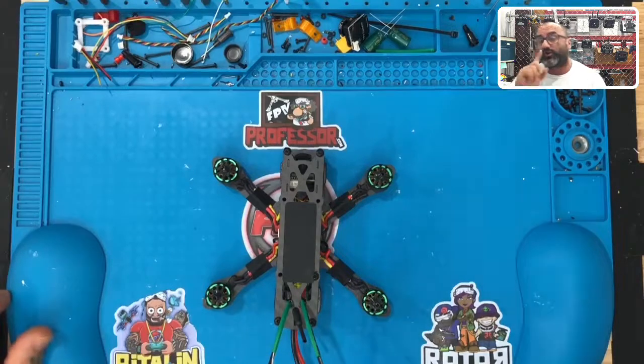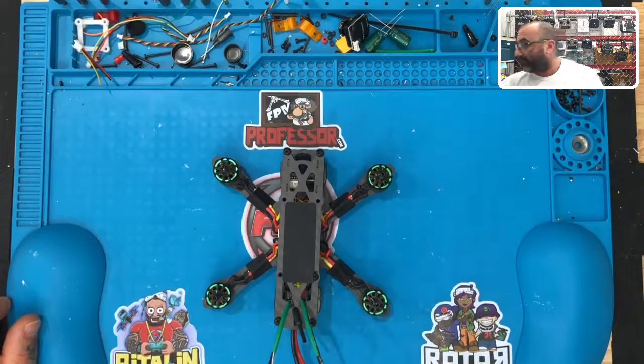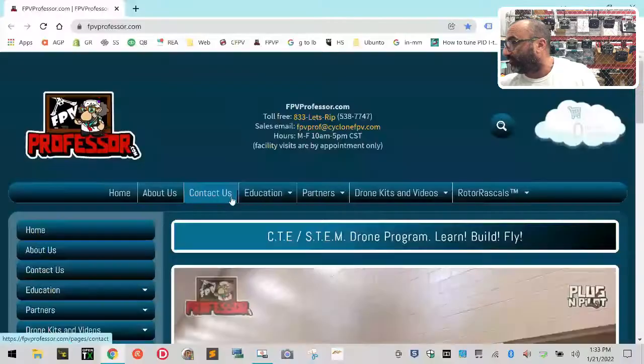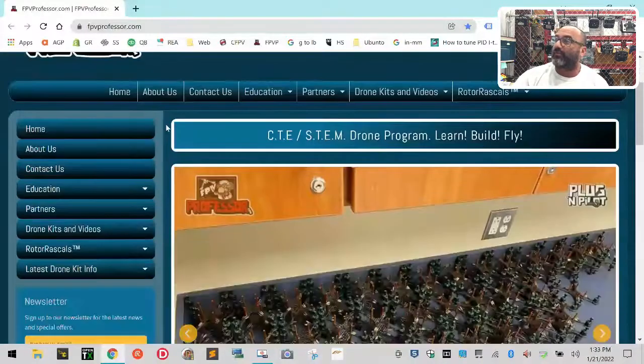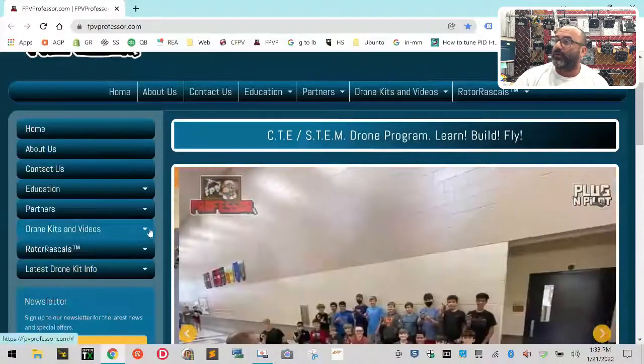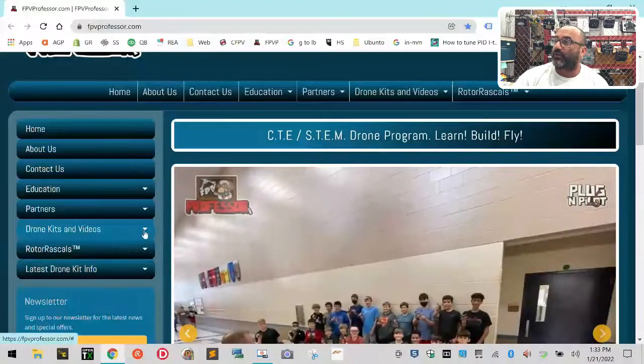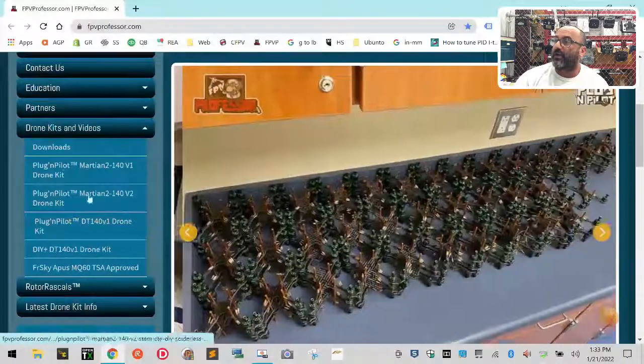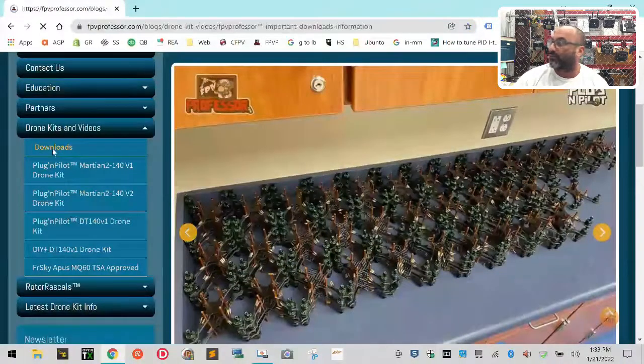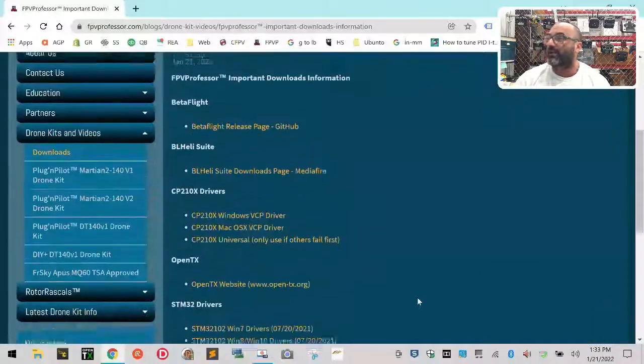The first thing we're going to do is walk you through how to download Betaflight. We're going to go to the FPV Professor website, which I already have pulled up. Go to fpvprofessor.com, then go down to where it says drone kits and videos. If you drop down there, the first thing you'll see is downloads, which is our new downloads link page.